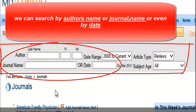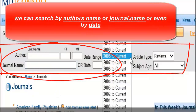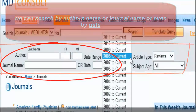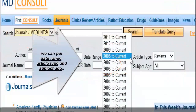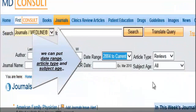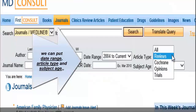You can also search by author's name, journal name, or even by date. You can set a date range, article type, and subject age.